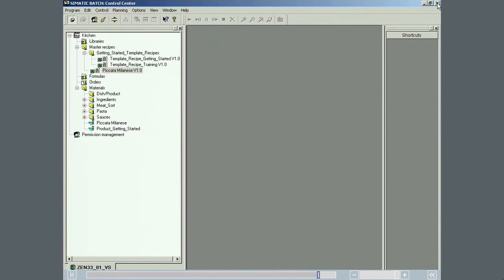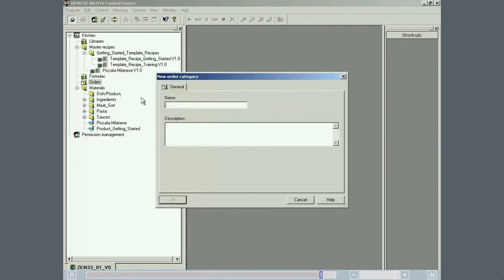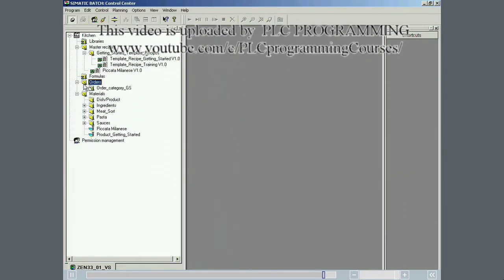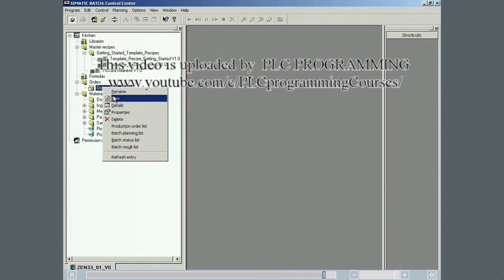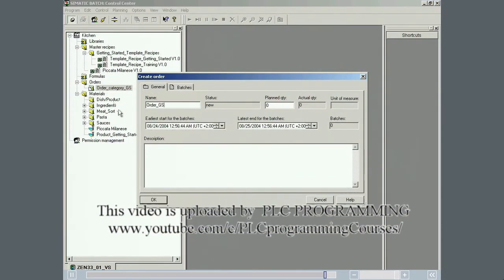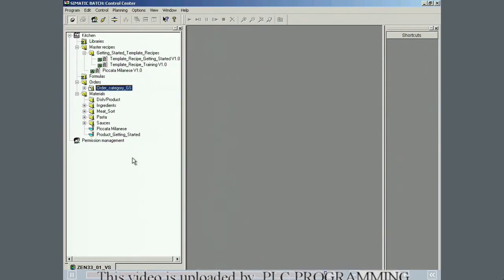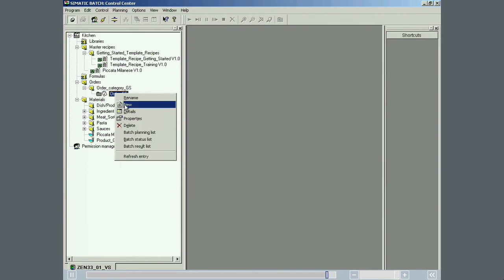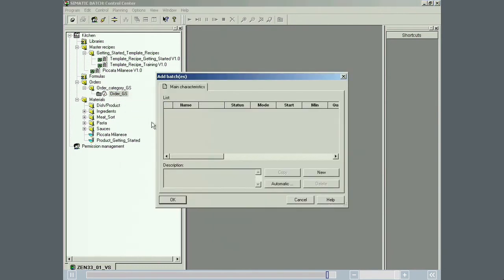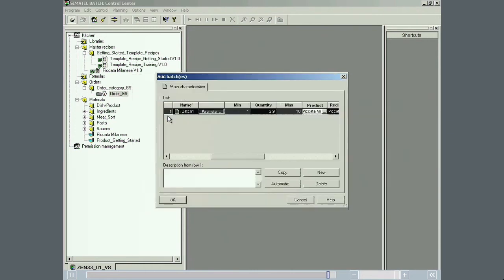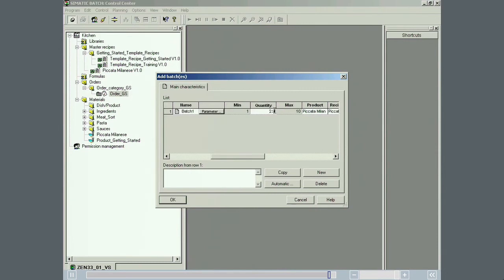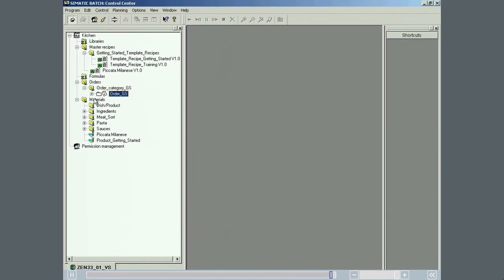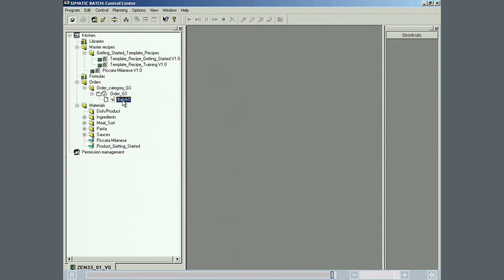Based on the Piccata Milanese version 1.0 master recipe, we will now create and start a production batch of 5 kilograms. An order called Order GS is created in the GS order category. A batch named batch 1 for the production of 5 kilograms of Piccata Milanese will be created in Order GS and released for production.